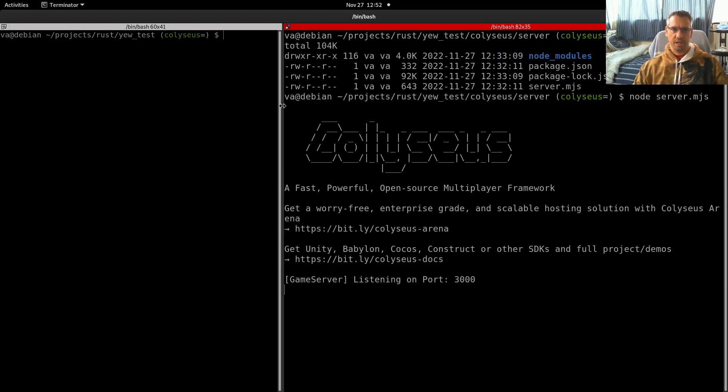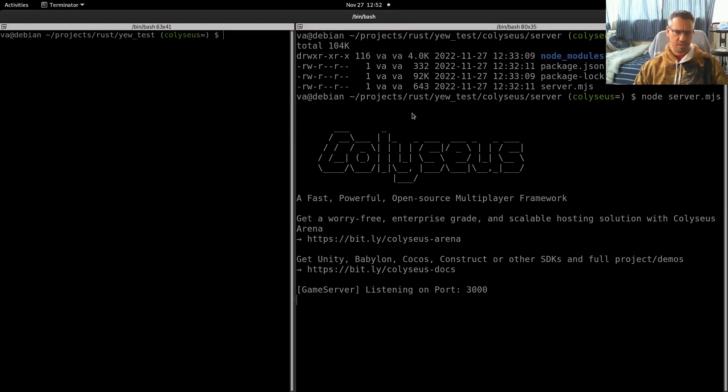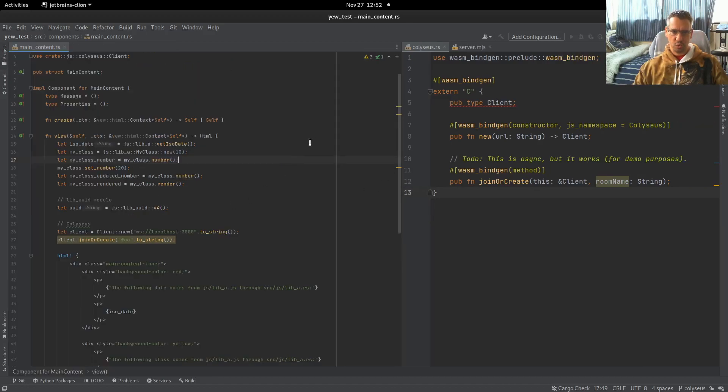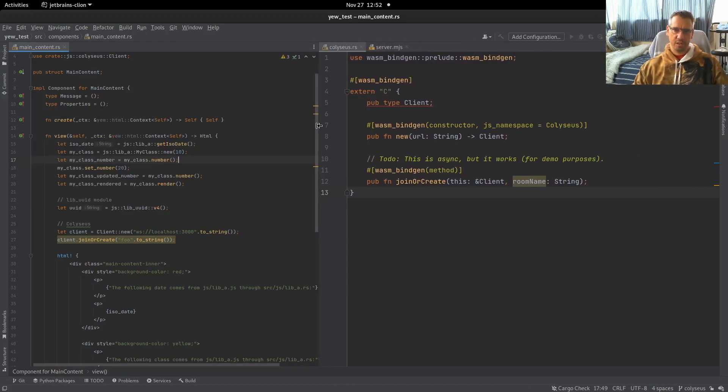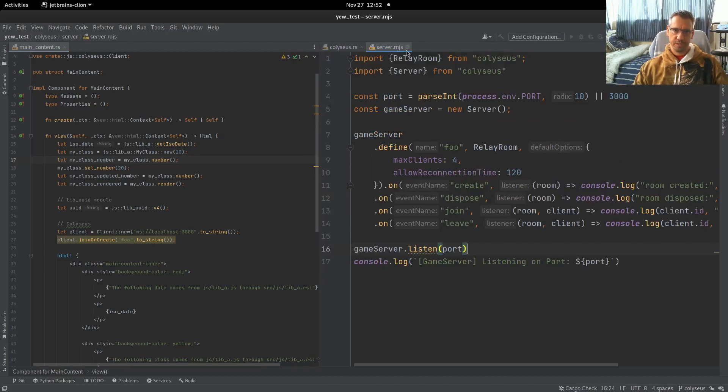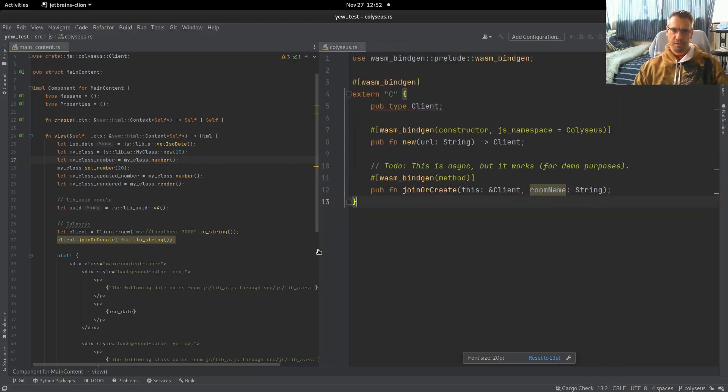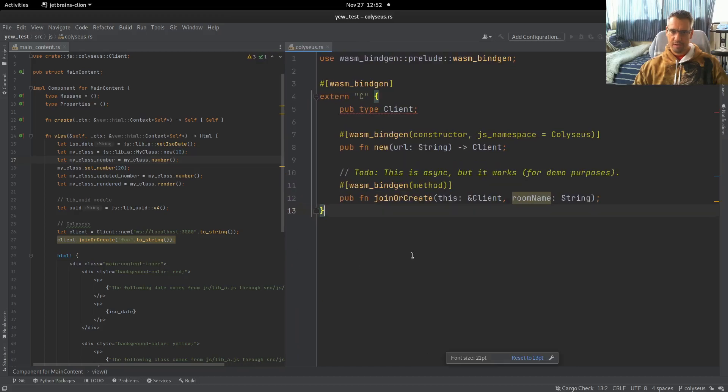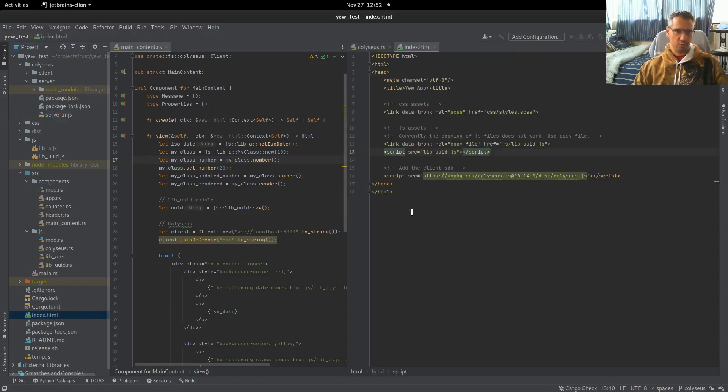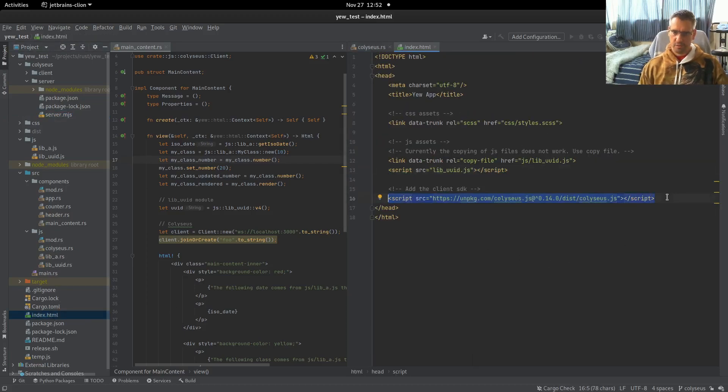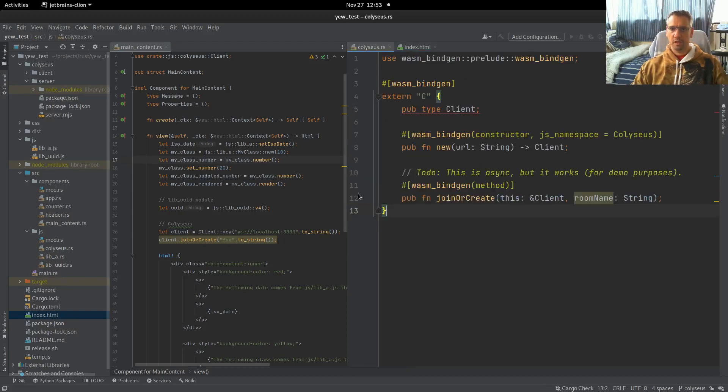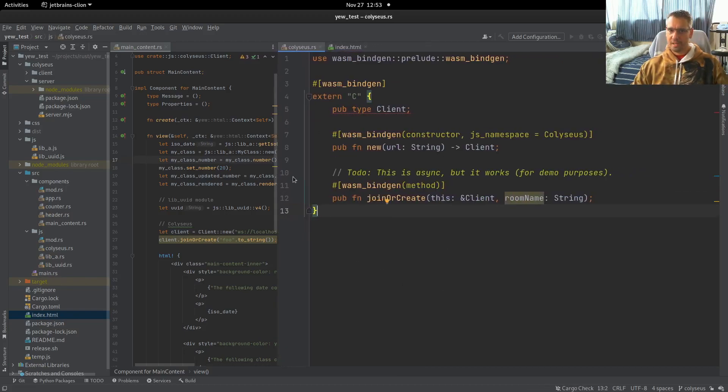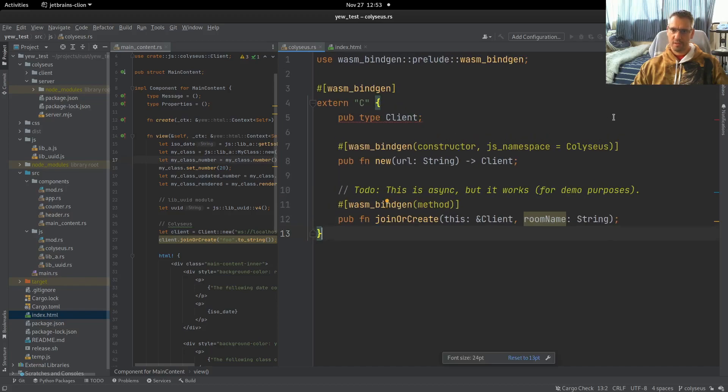And now the next step is to connect to that server. But as we said, we want to do this through U. So I had to define a module here. These are the bindings to this library. This library is included in the index HTML, as you can see here. So we load the library in the global scope.